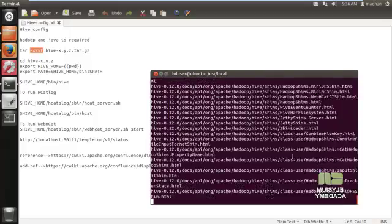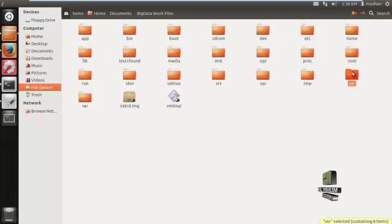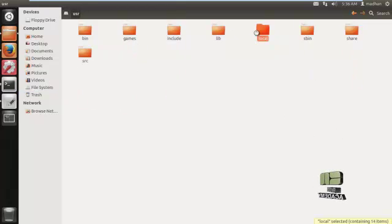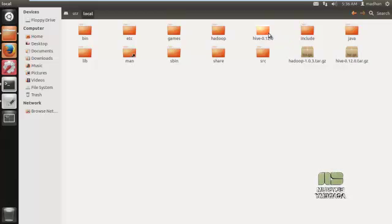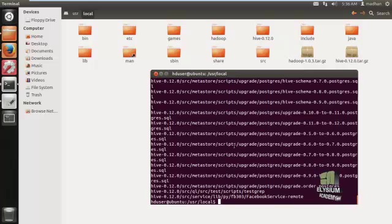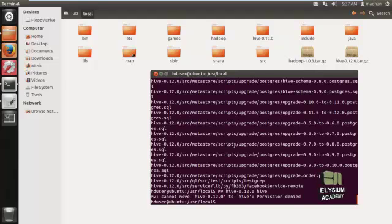The file has been extracted. Here we can see the content folder — this is user, here is local, the content is extracted from the archive. Now we have to rename the folder from the versioned archive name to just hive, using the sudo option.